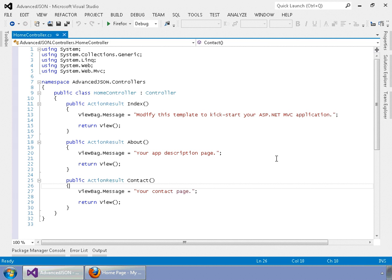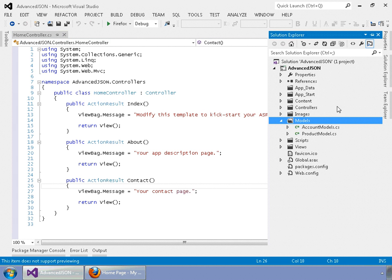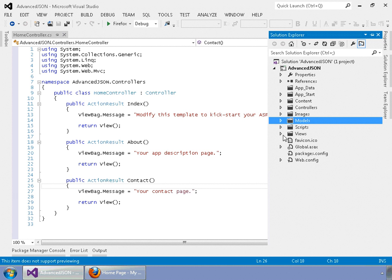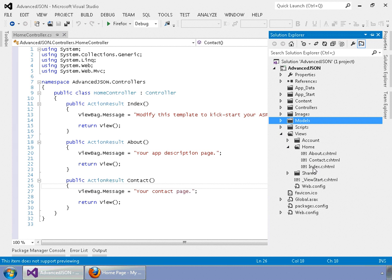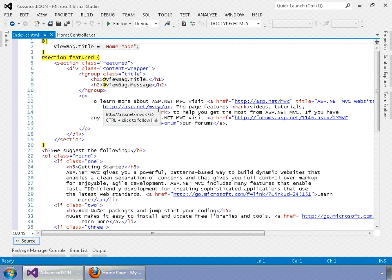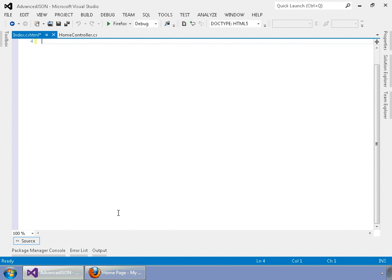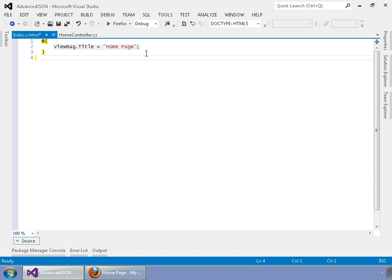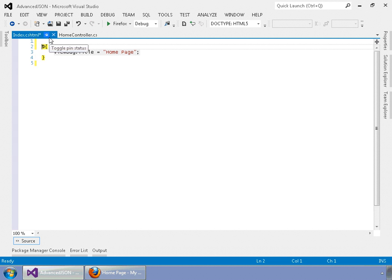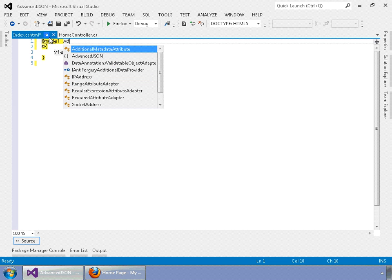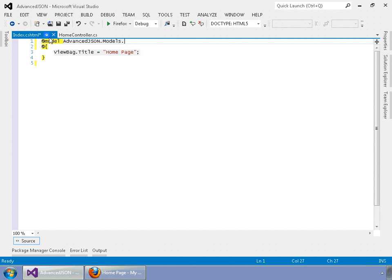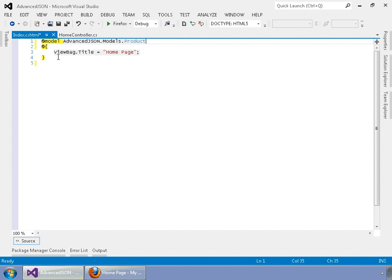Next, we want to go into our Index view. Close Models, go into Views, then Home, and double-click on Index.cshtml if you're using the Razor view engine. Remove everything except for the ViewBag title at the top. The first thing we're going to do is assign a model to the page, so we're going to say @model then the name of your application — here it's AdvancedJson.Models.Product — just telling our page what model we're using with it.